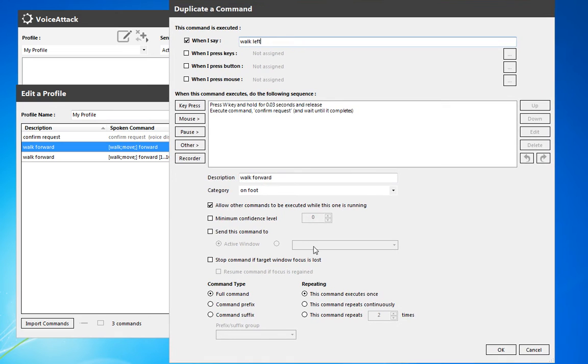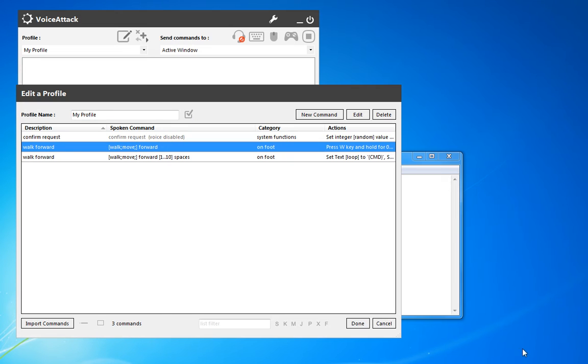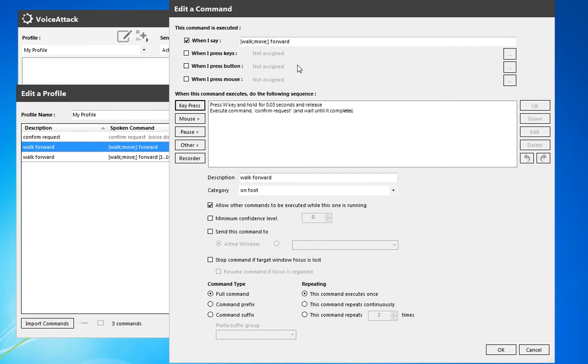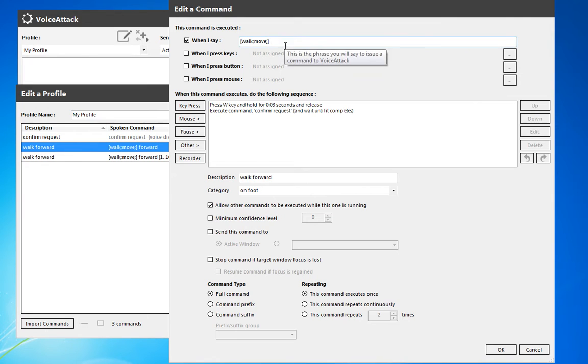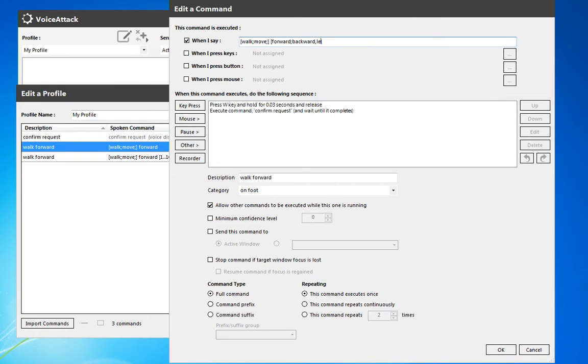One of the other options you could do is instead of duplicating, you could actually go back through and make each one an option. So forward, backward, semicolon there, left, and right. So you're going to walk forward, backward, left, or right.